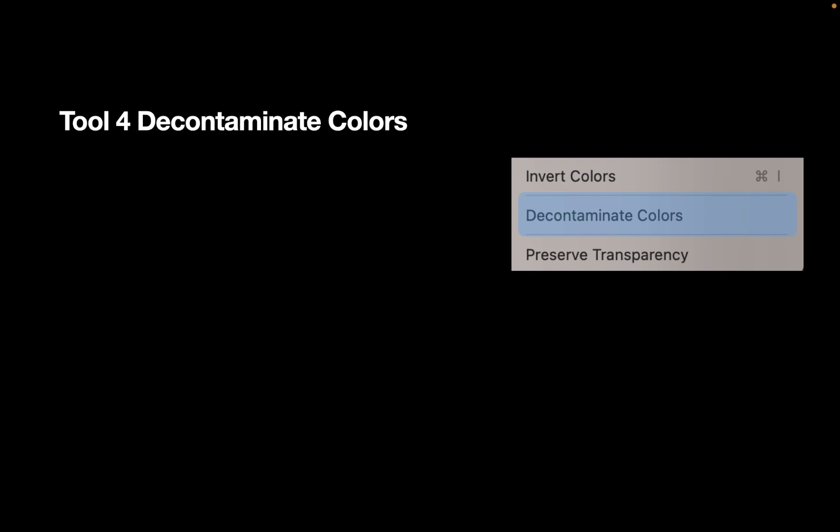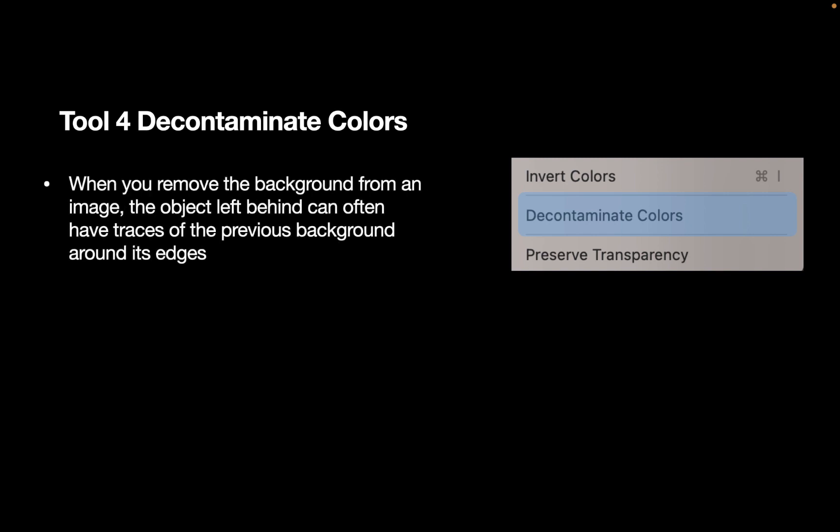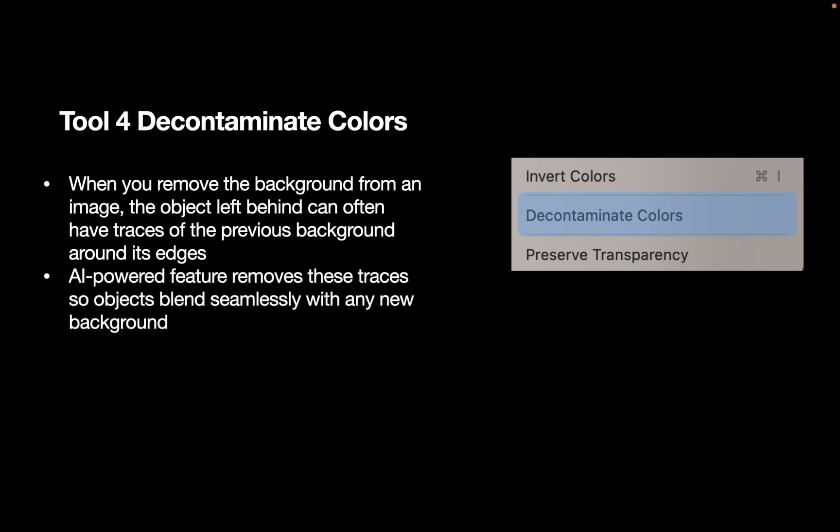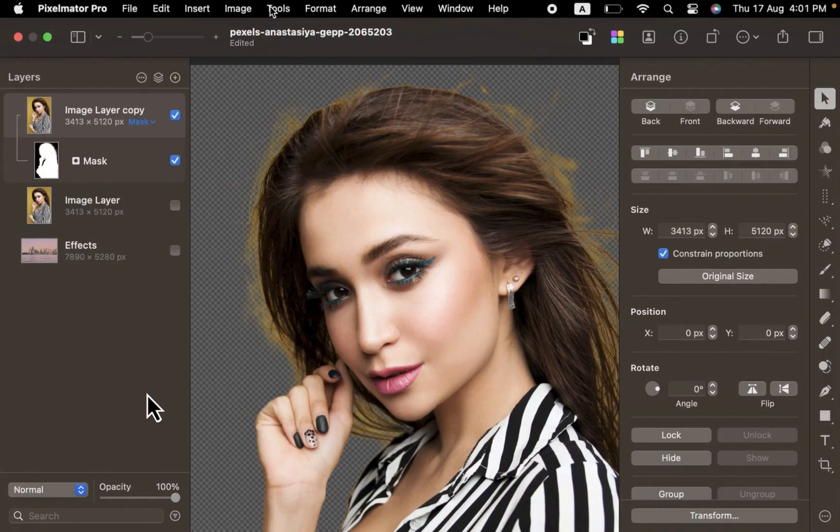But what is the Decontaminate Colors tool? When you remove the background from an image, the object left behind can often have traces of the previous background around its edges. This AI-powered feature removes these traces so objects blend seamlessly with any new background. It is normally the last step of the selection process.